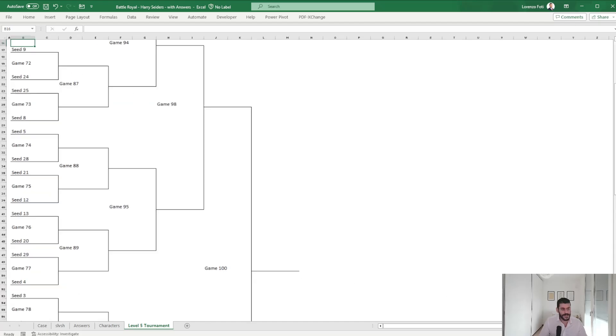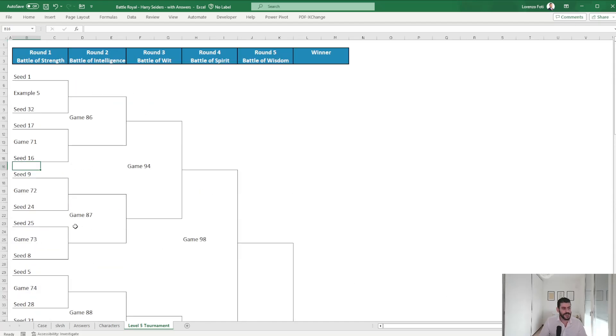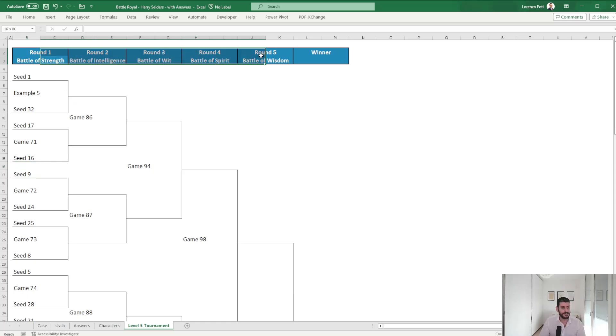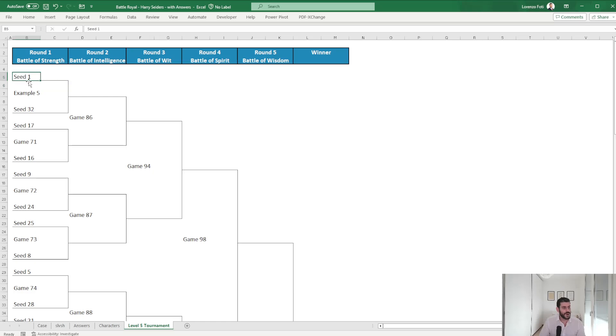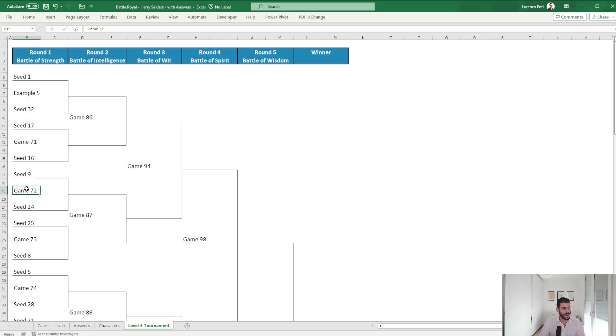And that's basically the tournament structure. So basically you have the five rounds, each round is associated to some games, so example five game 71 and so on. You are given the seeds.